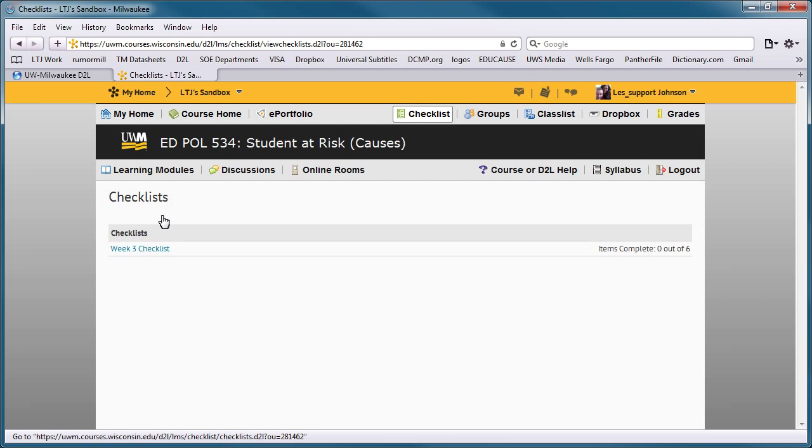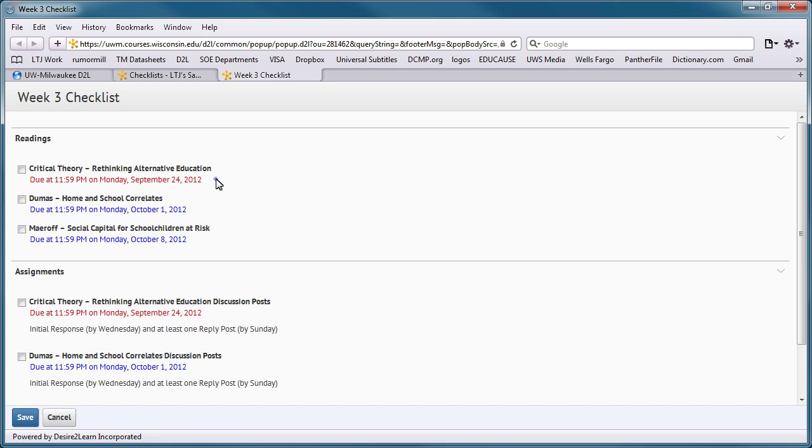When students click on the checklist link, they'll see a list of assignments, organized by category, along with any due dates that you specified.